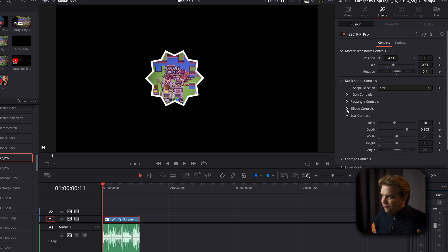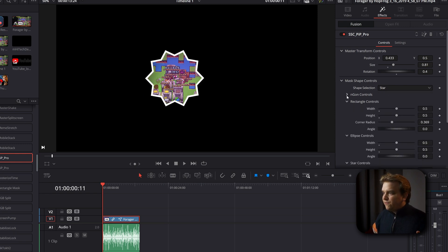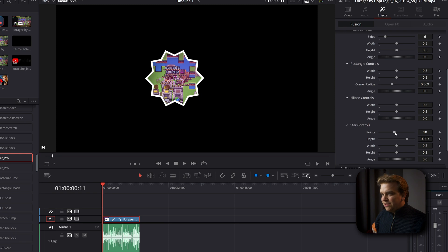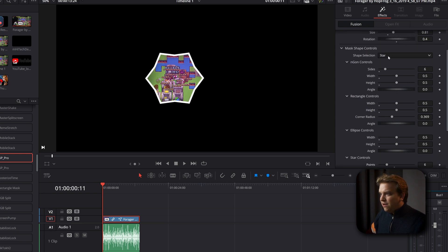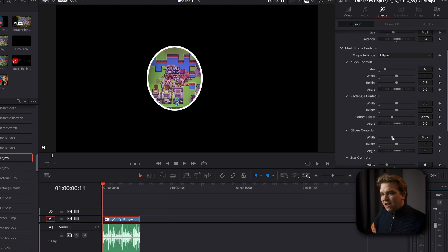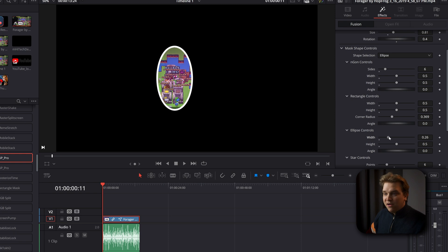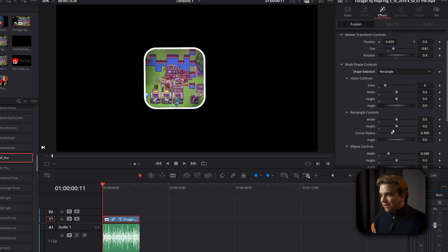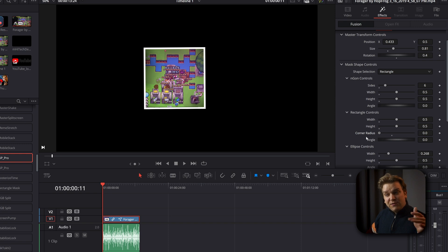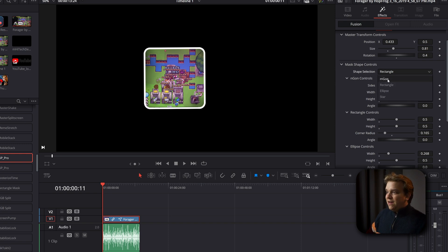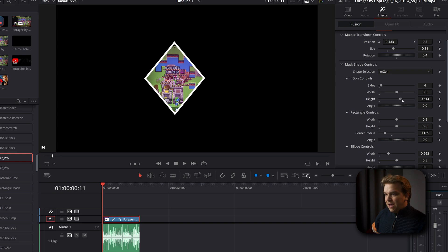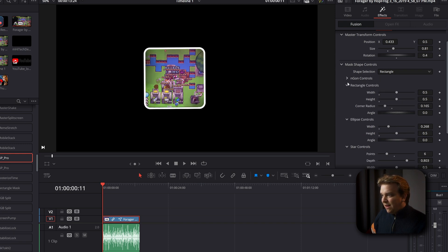And you have dropdown menus for each of those options. Change things like how many points on the star, things like the height and width. If you want like a little oval view on that ellipse rectangle, you can pull down this quarter radius if you want it nice and square. And then NGON, change these sides. Something like height and width there as well. I'm going to stick with plain ellipse.